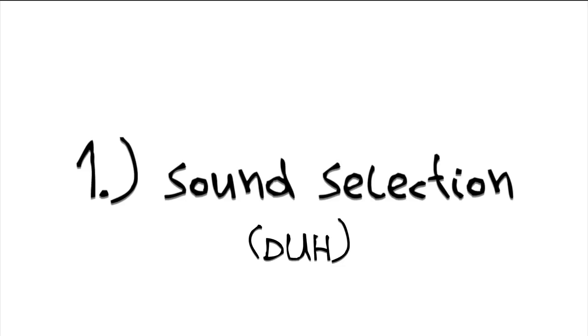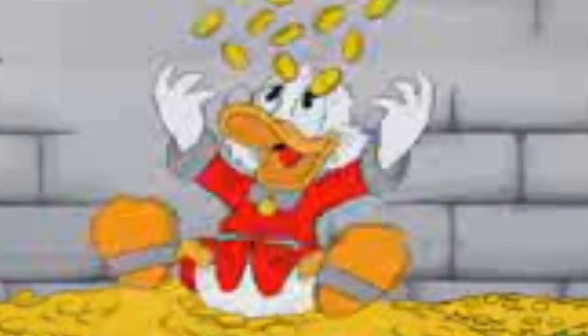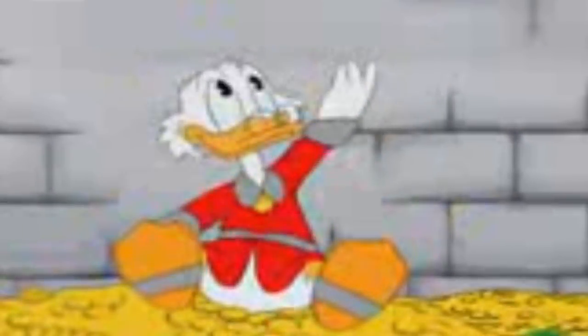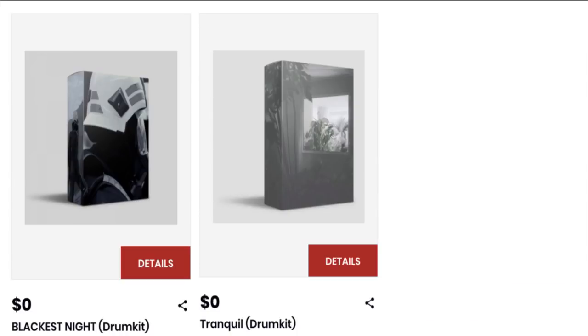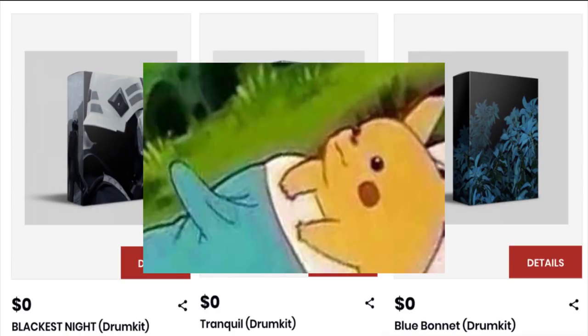So number one: get better sounding kicks. I know this is easier said than done because good sounds oftentimes aren't cheap. I have a few free drum kits on my site that are loaded with kick samples that I created specifically to sound hard. For the demonstration in this video I will be using the Nova kick from my free Blackest Night drum kit.